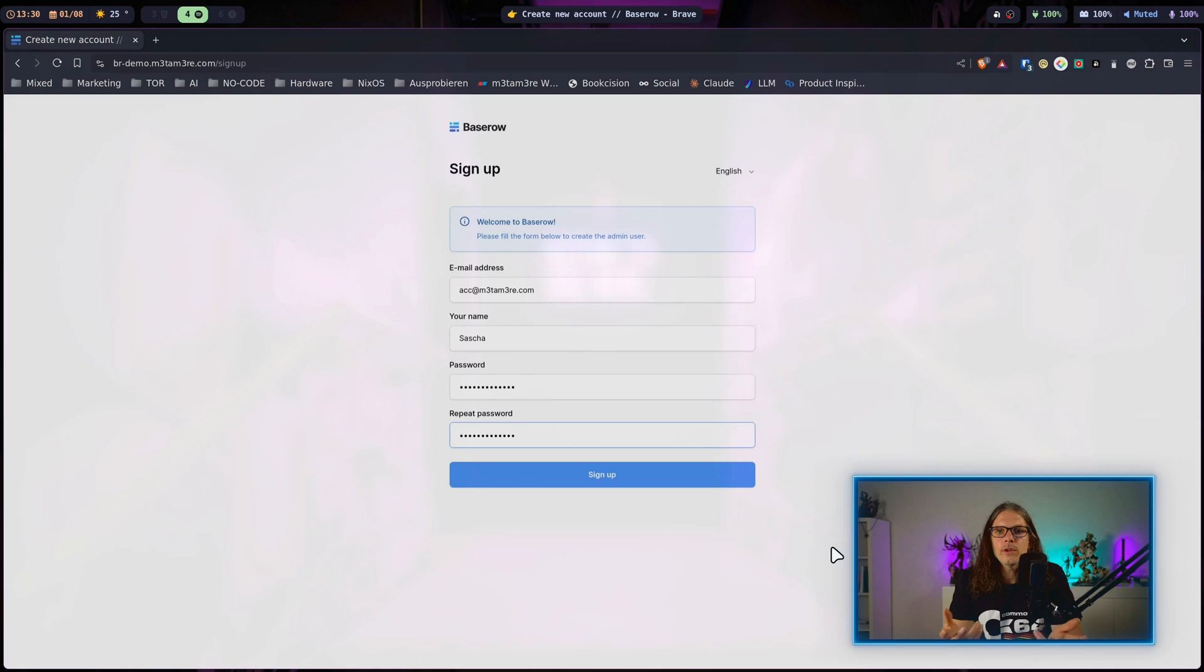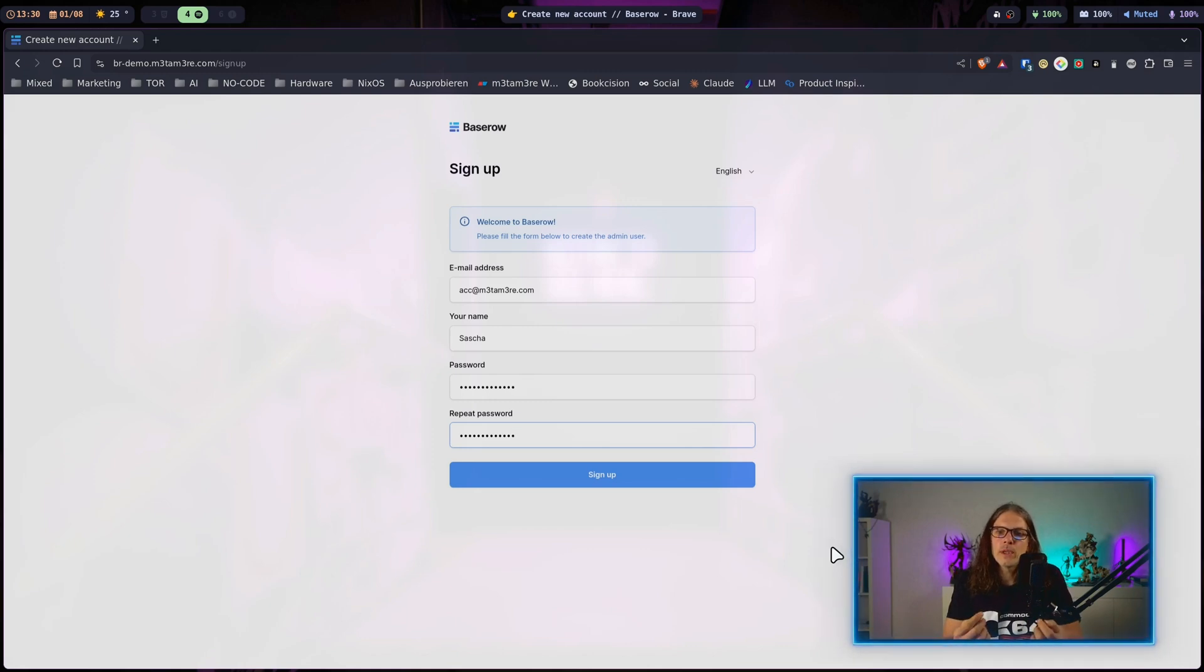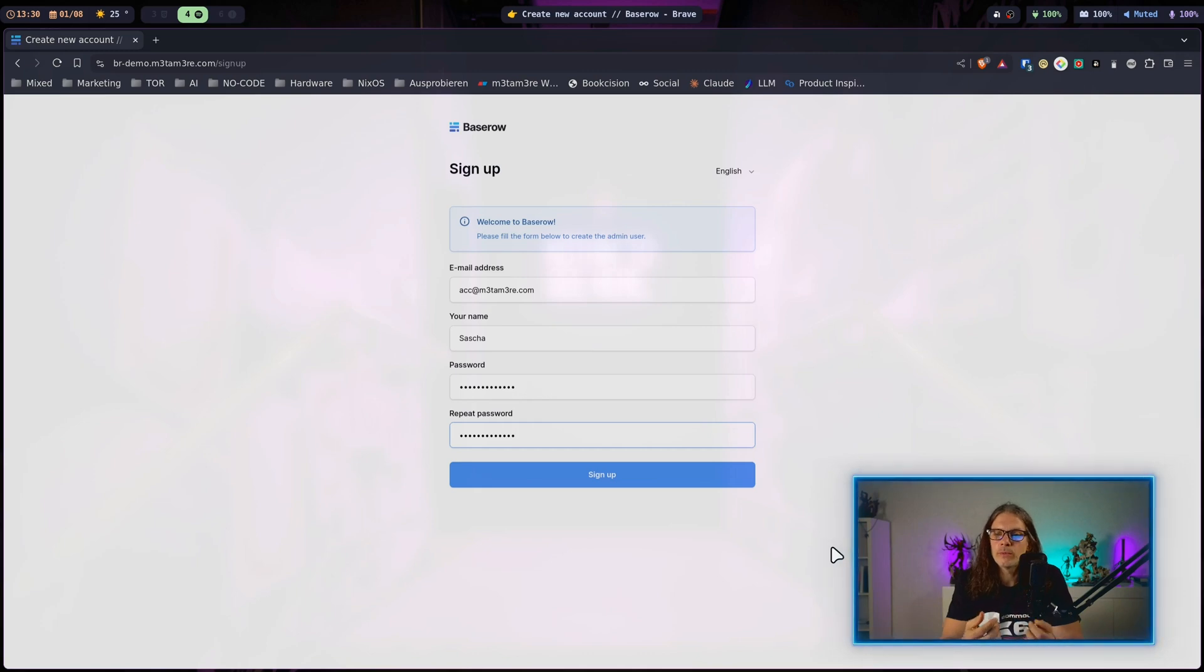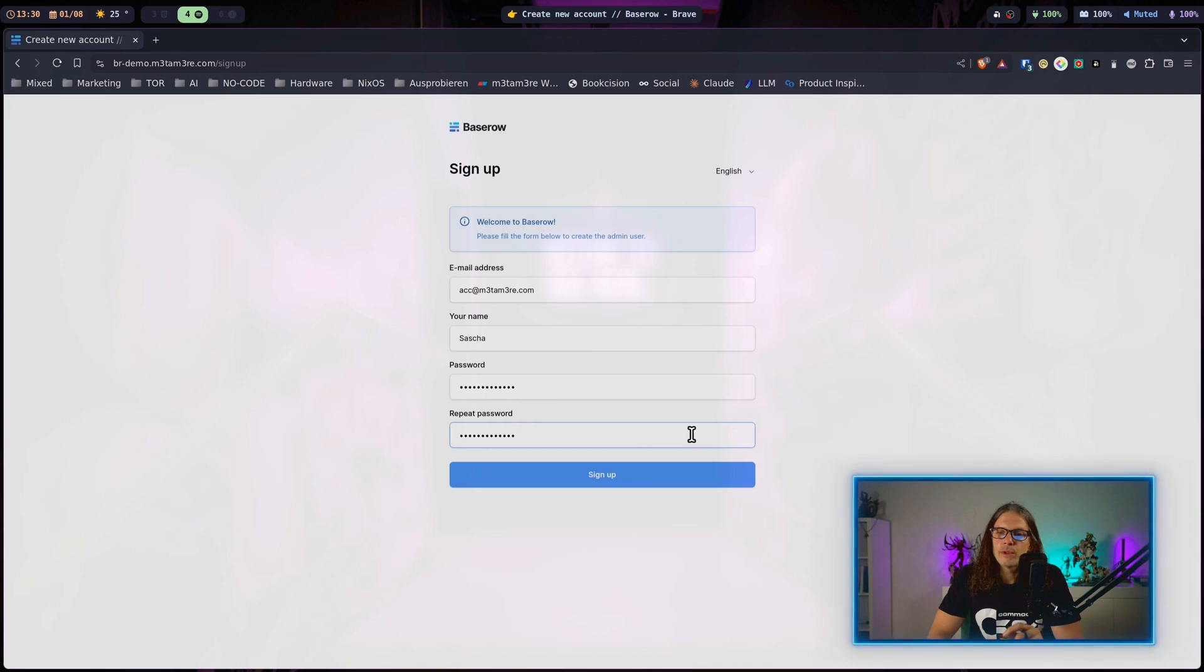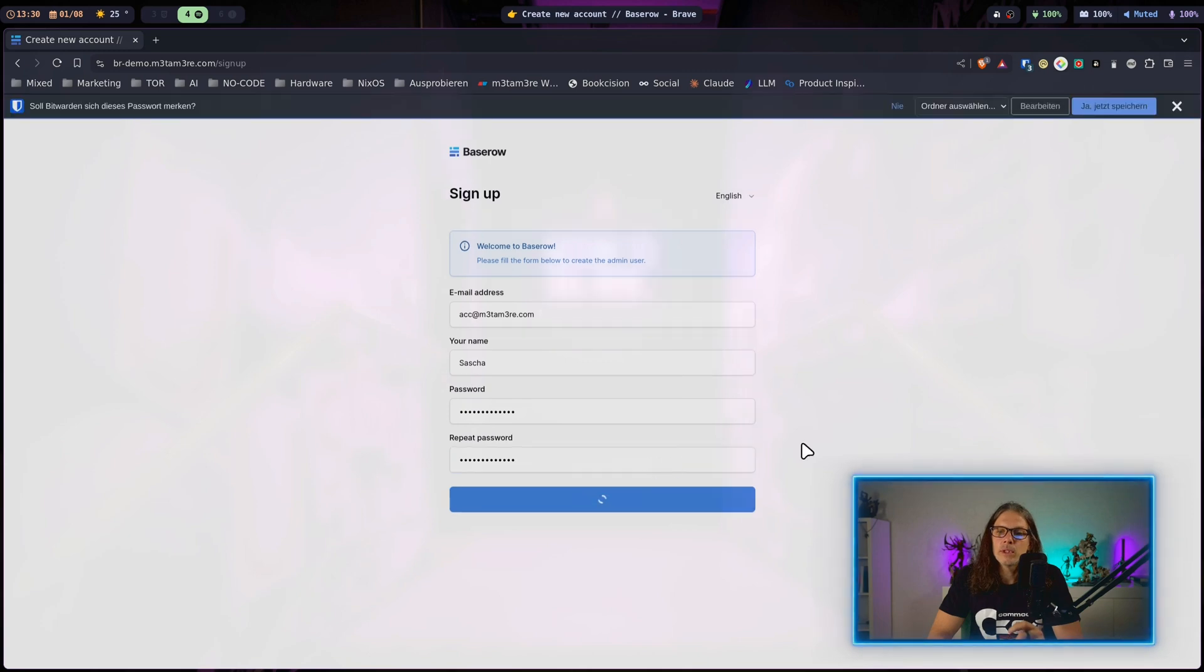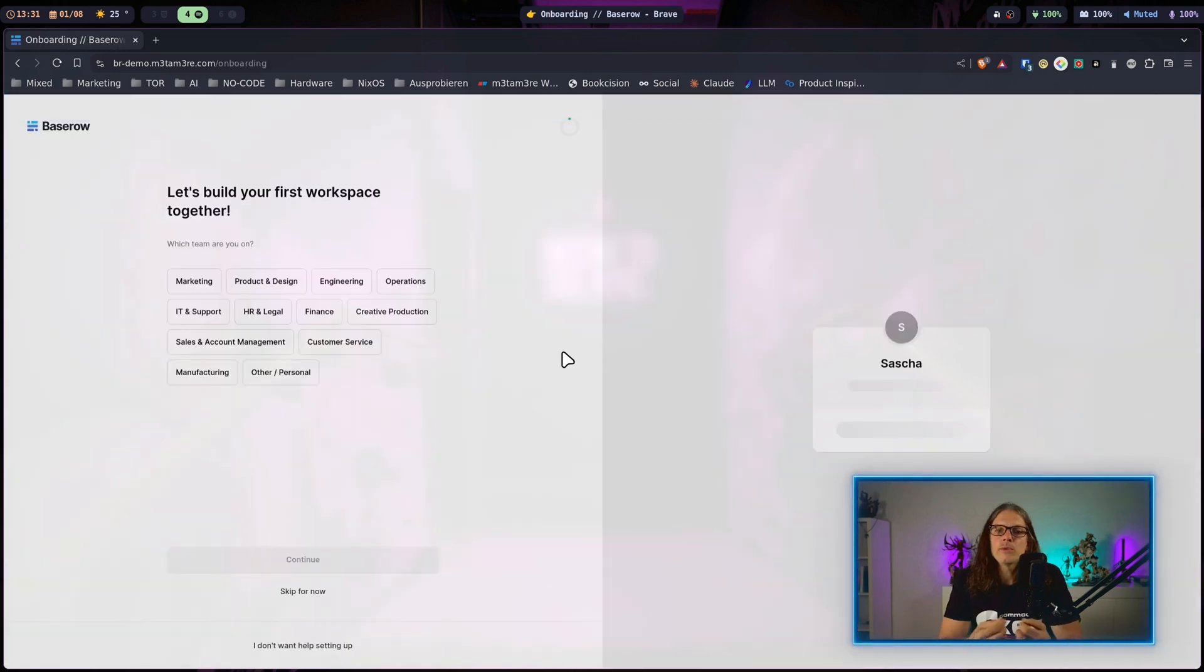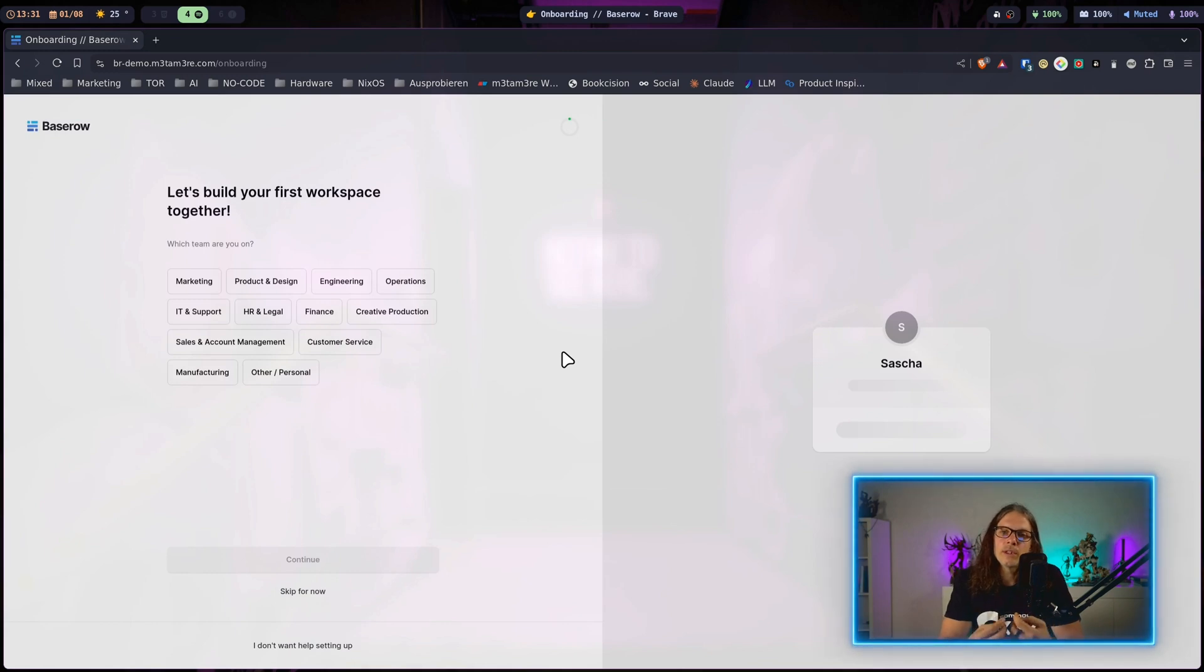Today I want to go over some basics to get you started using Baserow. This is the point we stopped at in the last video. We had Baserow up and running and we were greeted by the first time registration form for the admin. I have pre-filled all my form fields here and now I will just hit sign up.